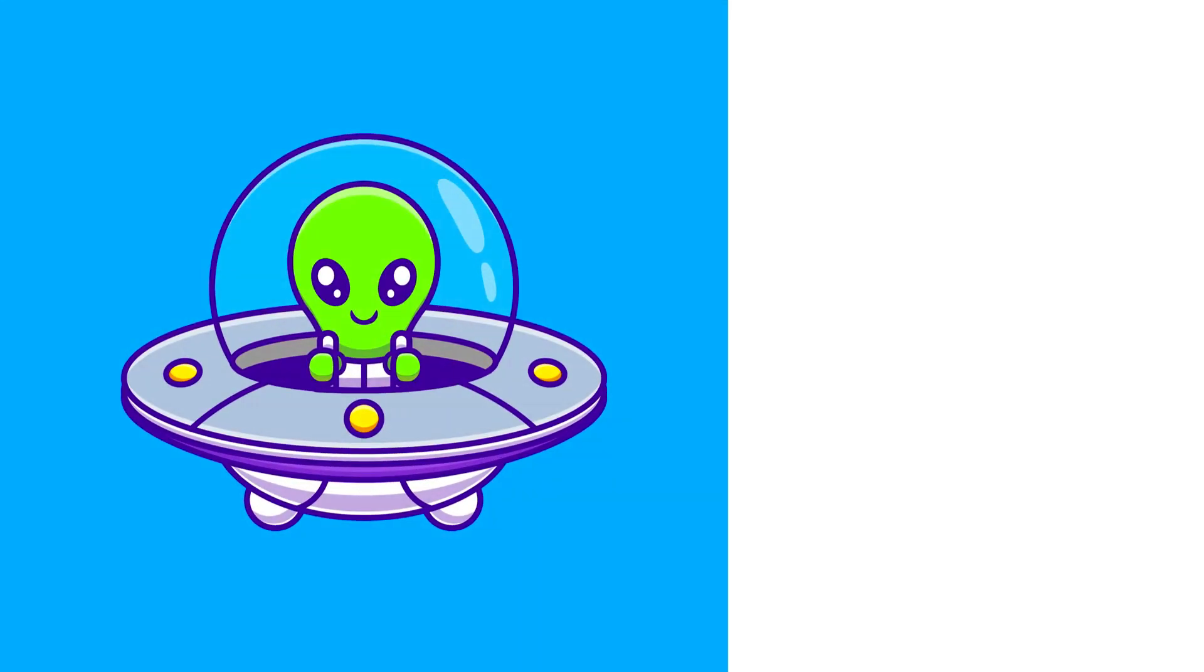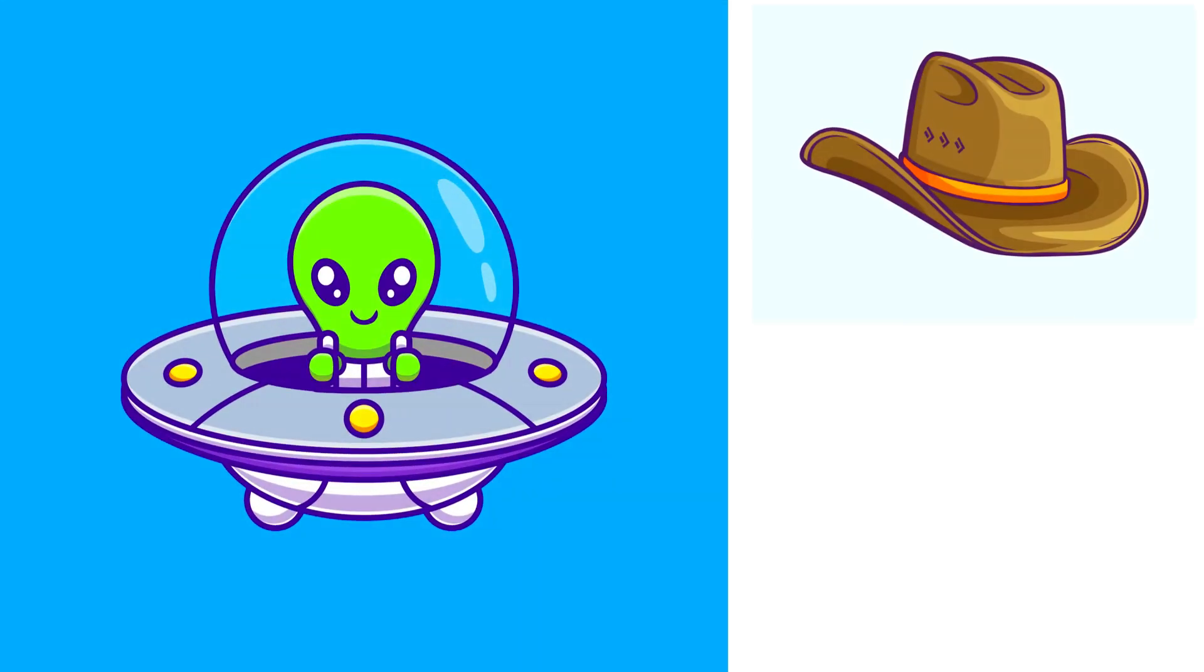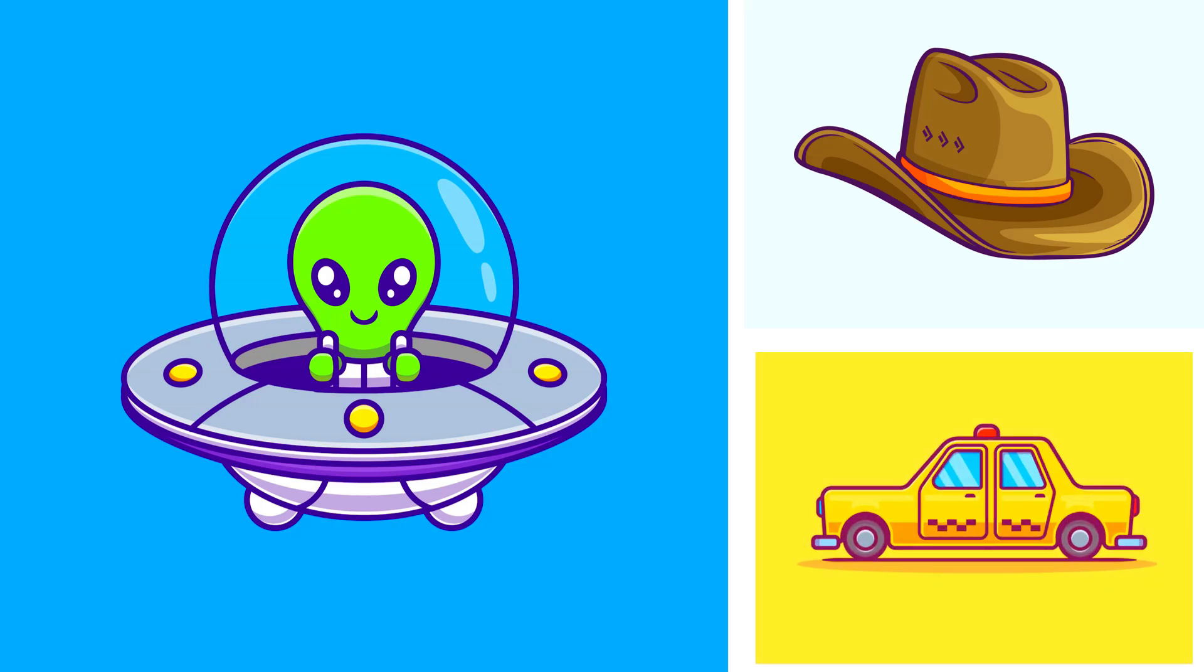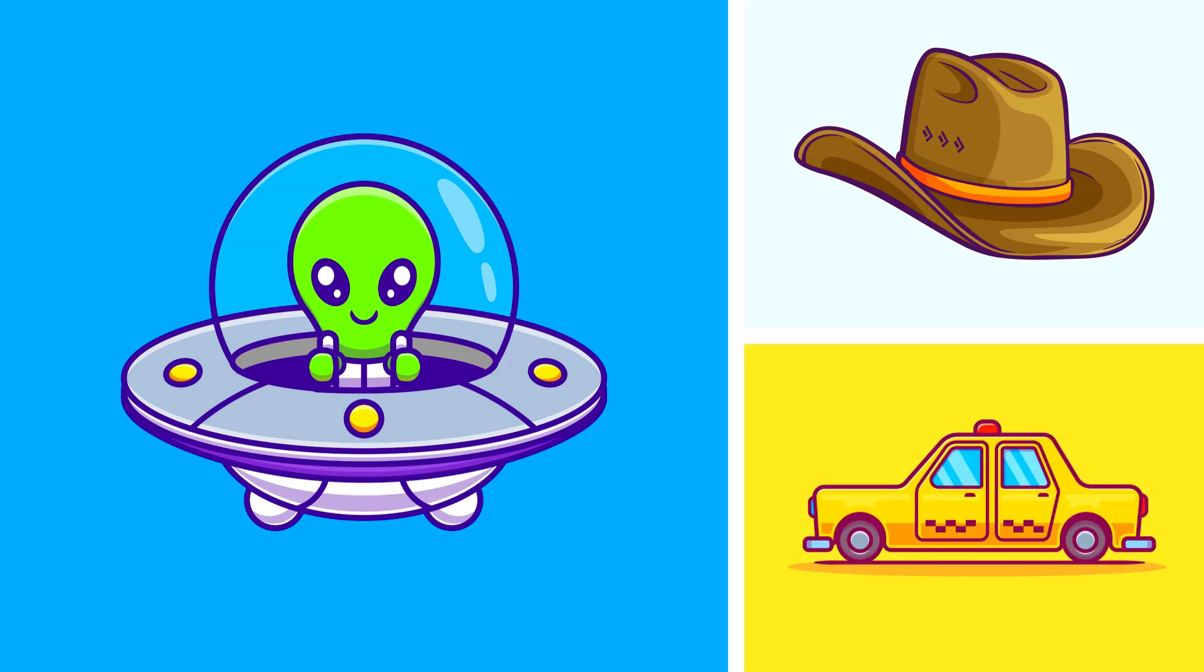Alien. Hat. Taxi Car. Good job everyone.